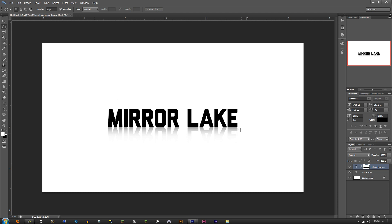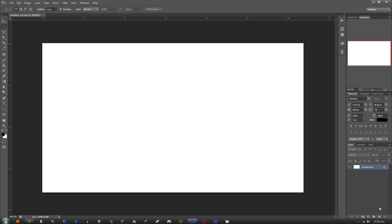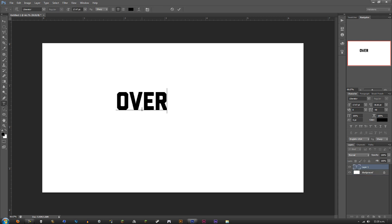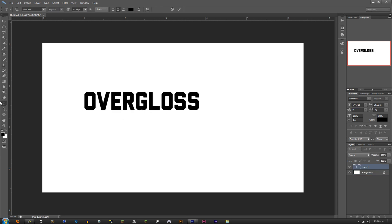The next effect I'm going to show you is called the Over Gloss. Pretty much everyone should know about the Over Gloss, but I thought I'd show it anyway. Let's call this layer Over Gloss and center it up like we did the other layer.